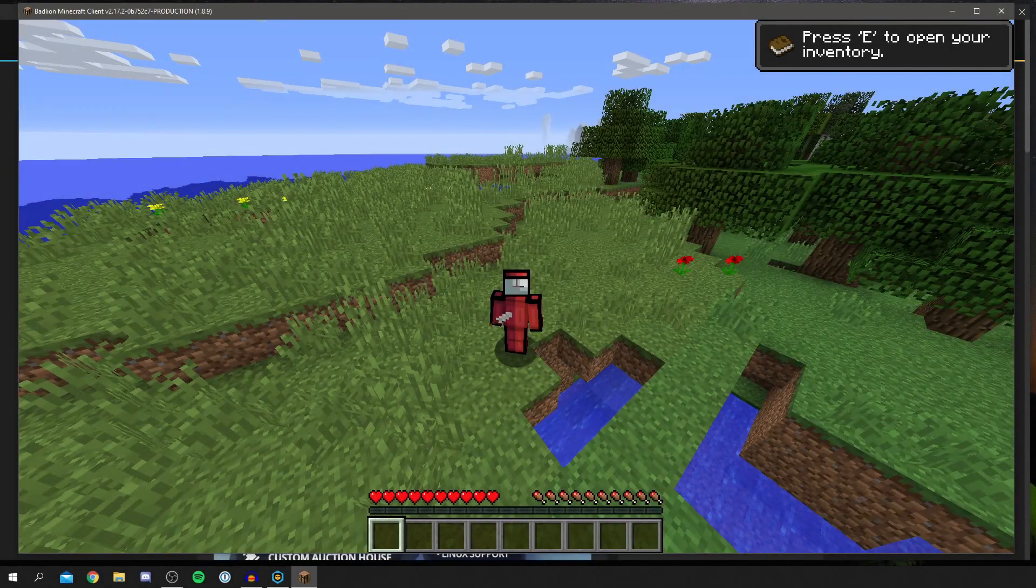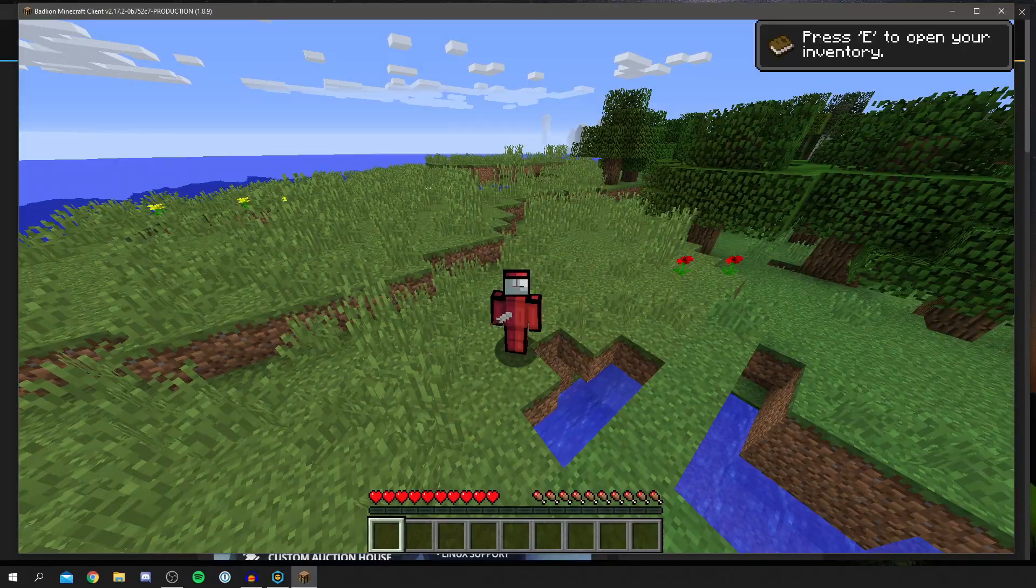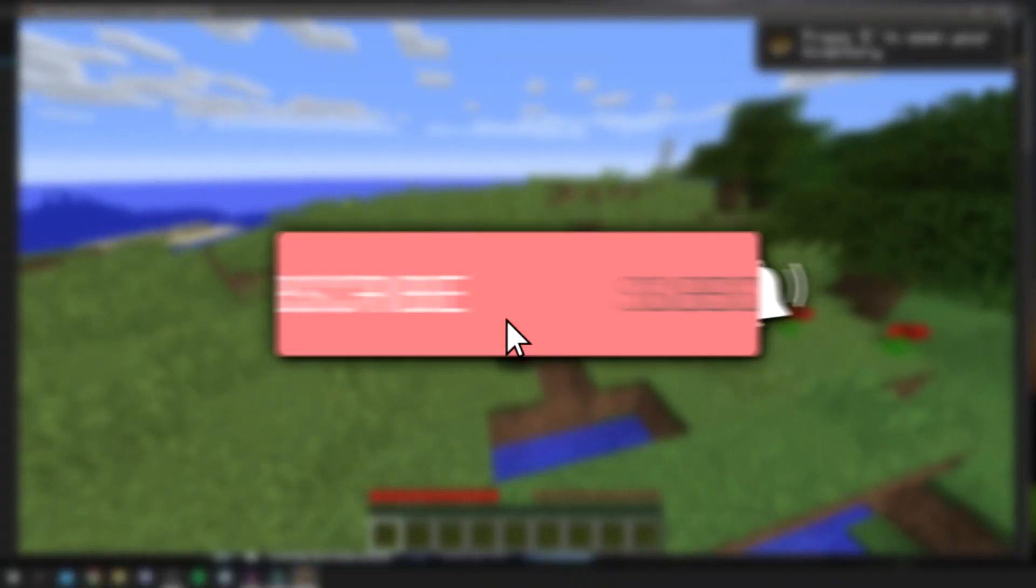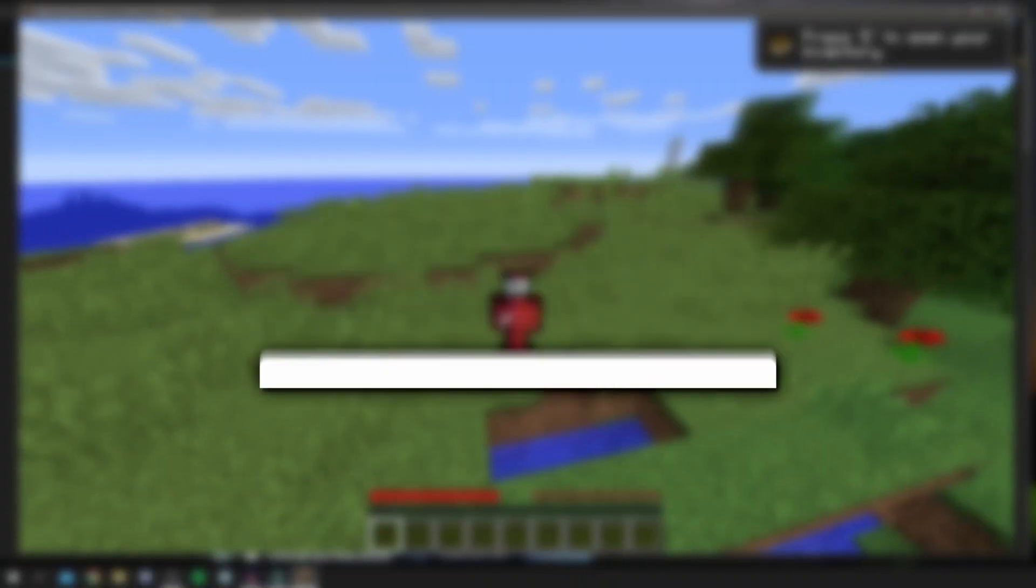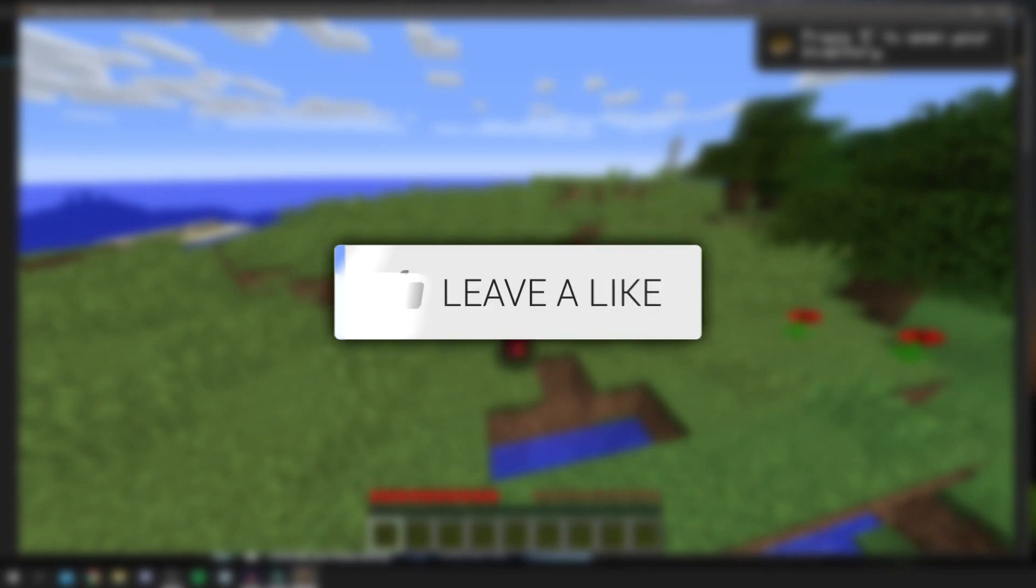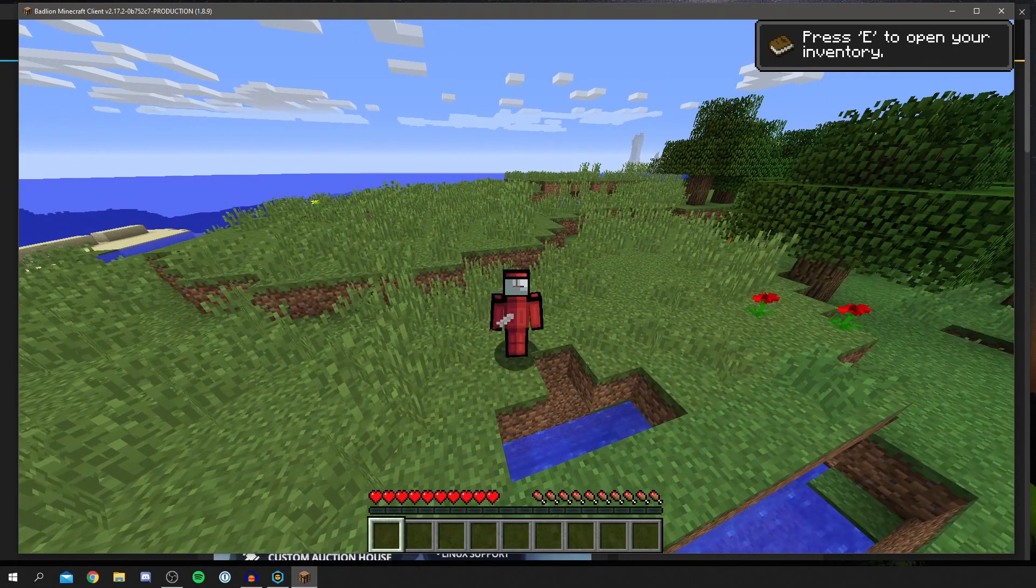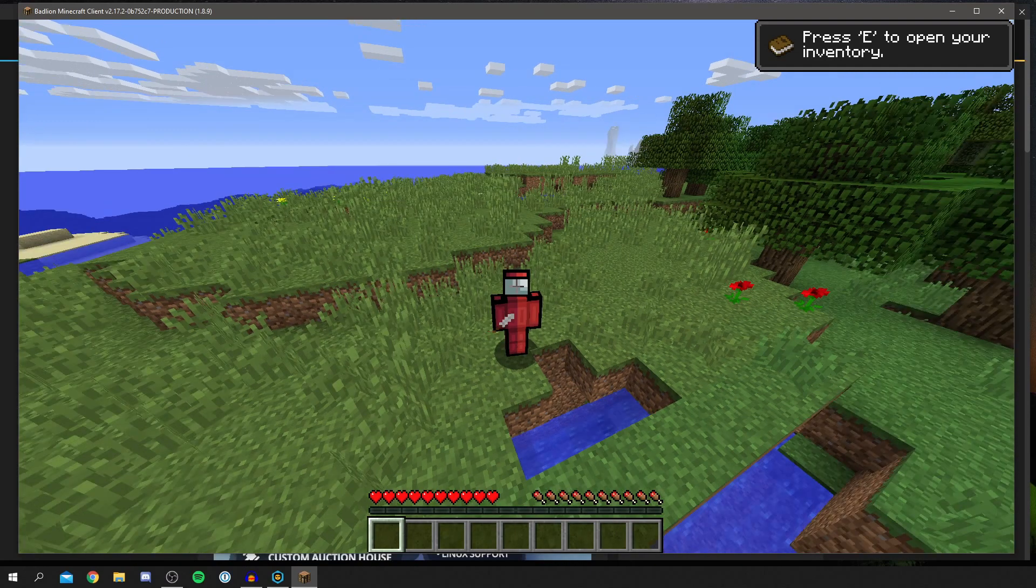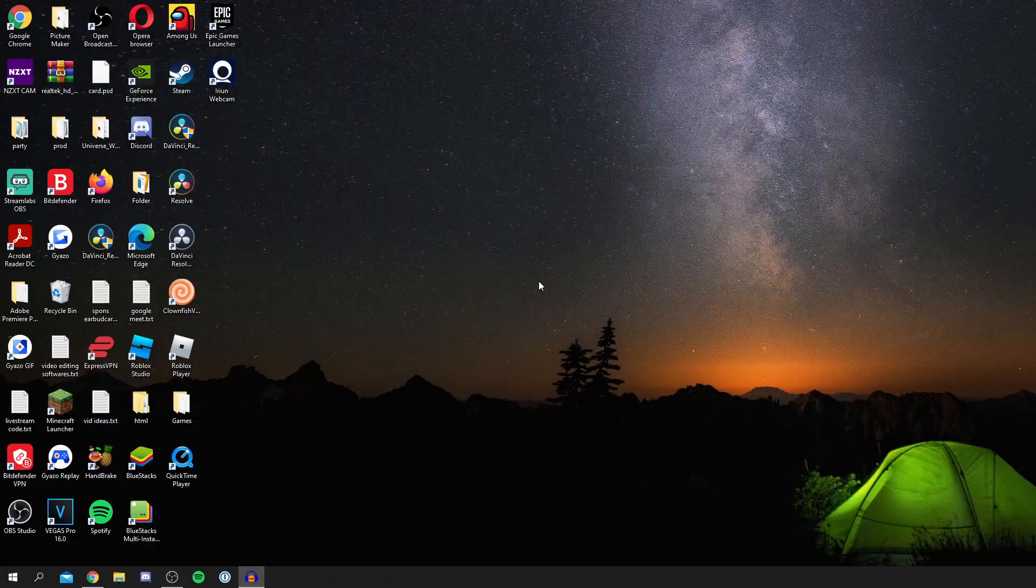In this video I'm showing you how to download BadLion Client and then install it. If you're new to the channel, please leave a like and subscribe as it really helps this channel out. I'm showing you the full process of downloading and installing it, so without any further ado let's get straight into this.